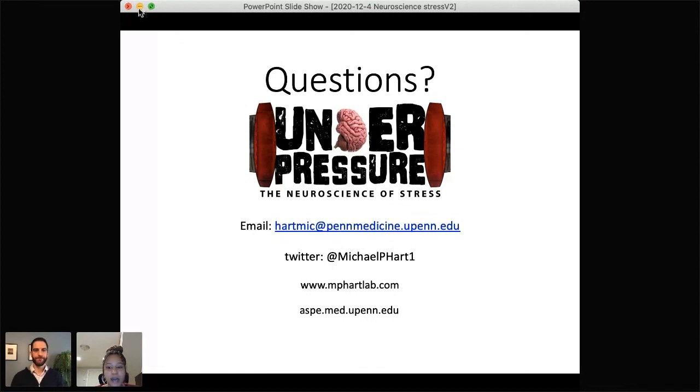We now have to transition to our next speaker. One highly upvoted question about the impact of social media as a stressor will be reserved for the panel period starting at about 7:35. That's a friendly reminder that we do have a panel, so if you have more burning questions please stick around. Without further ado, the floor is yours.